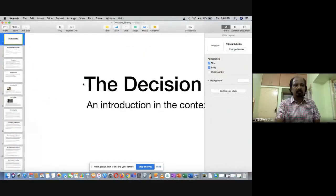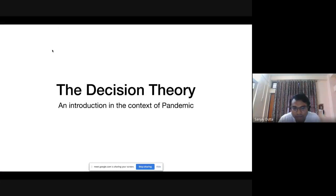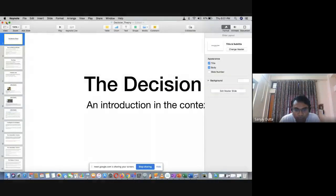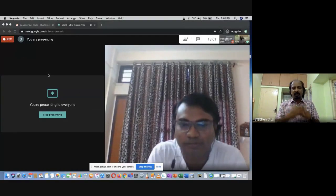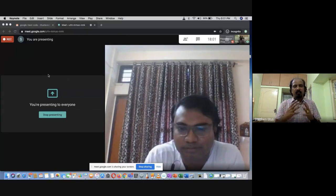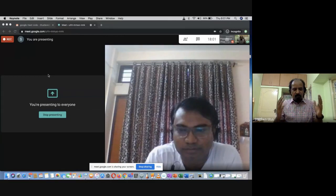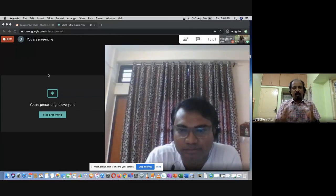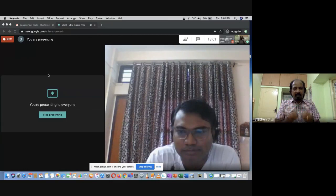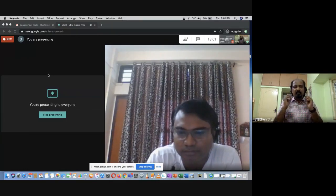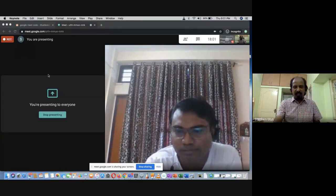Dr. Titus, former professor from the Department of Mathematics, will be talking about decision theory and its introduction in the context of the pandemic situation. Thank you very much, Dr. Sanjay Rata, for organizing this webinar. What we are going to do here is what I used to do in 15 lecture hours for non-mathematics students — the gist of decision theory in a very practical manner, without too much jargon, in one hour.